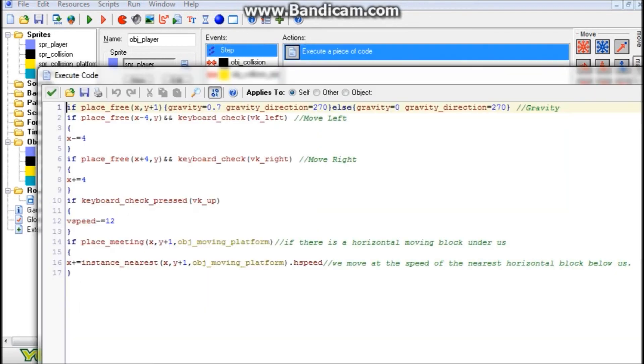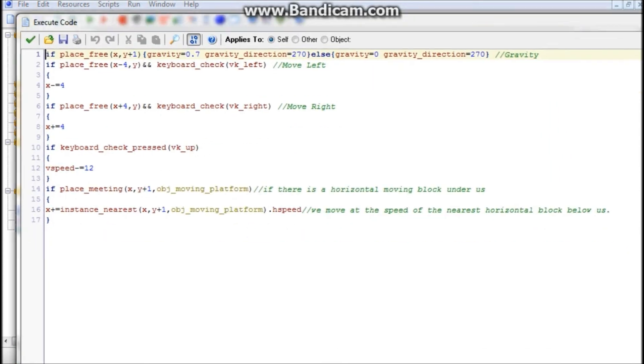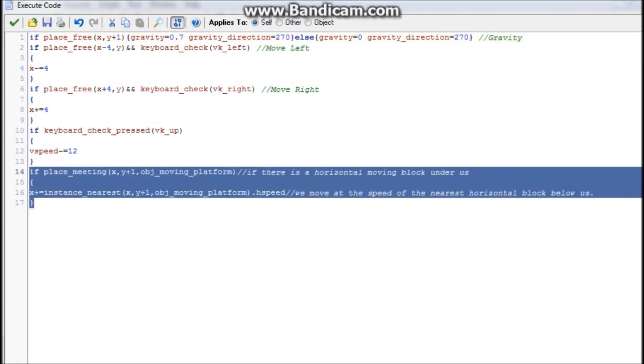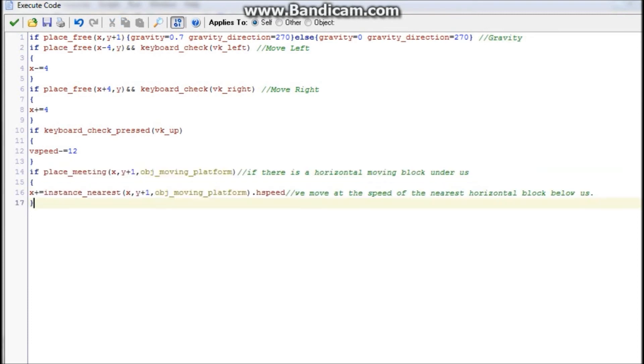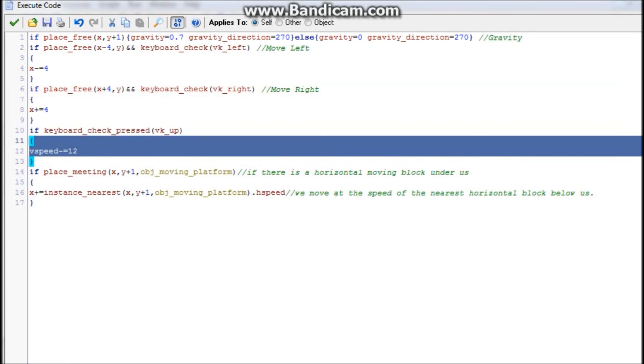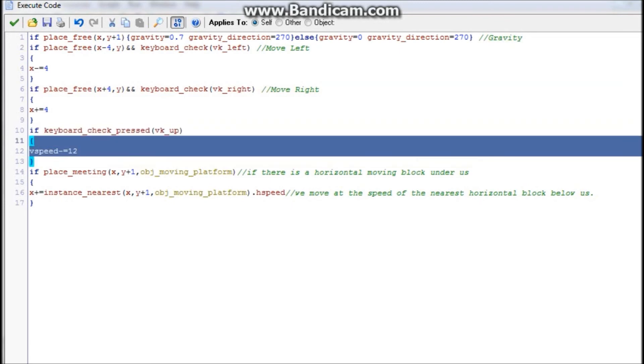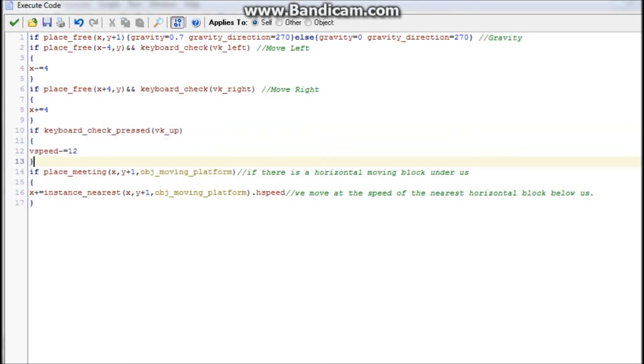Finally, in the step event, I know this looks like a lot of code, but the only thing we actually need is that right there. All of this, as you can see, is commented - it's just my gravity, my movement for the left and right, and my jumping. By the way, if you do copy this code, I'll have it in the description, but I'd recommend changing the jumping system because this one is just for the tutorial. It's very faulty and not good to use at all.